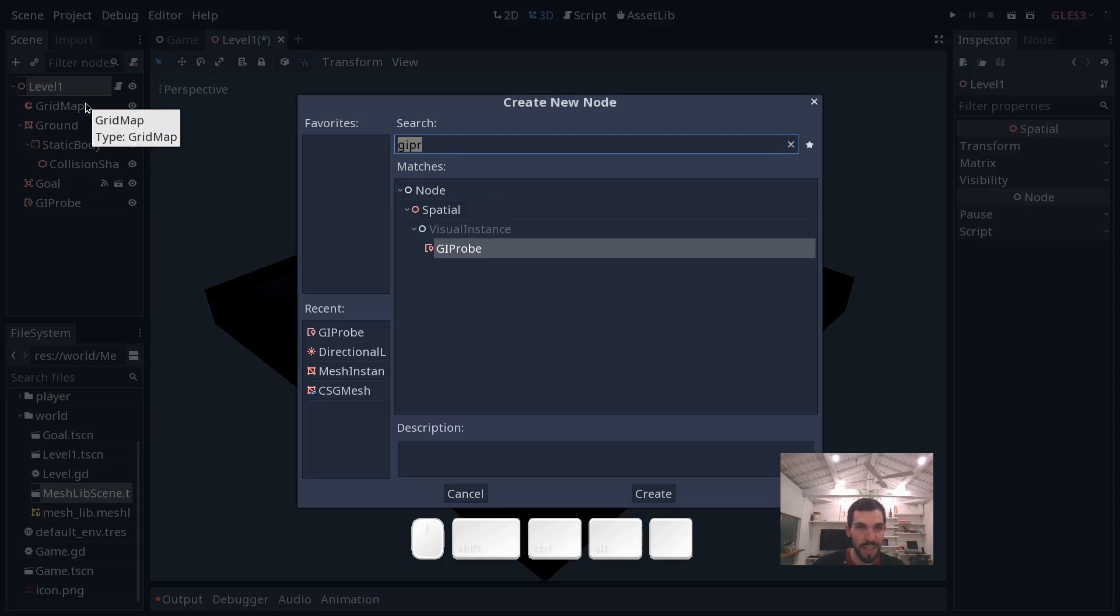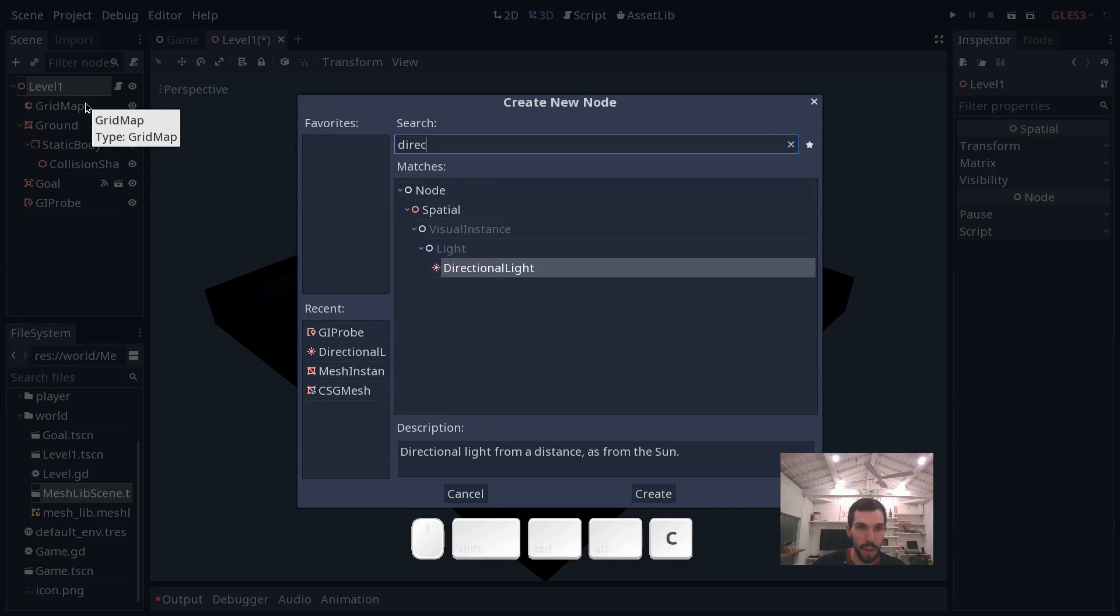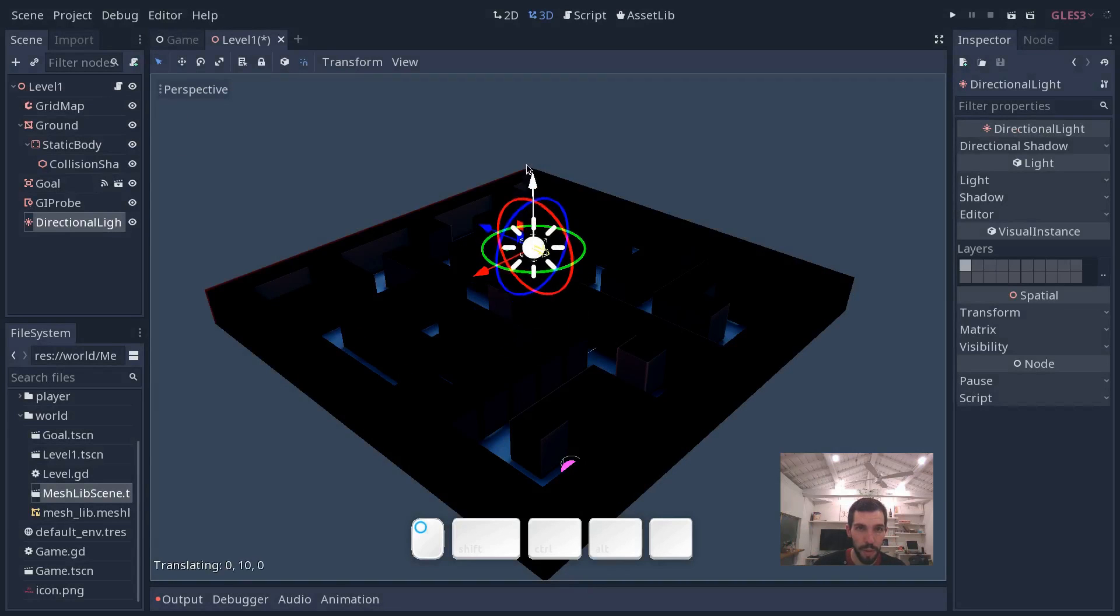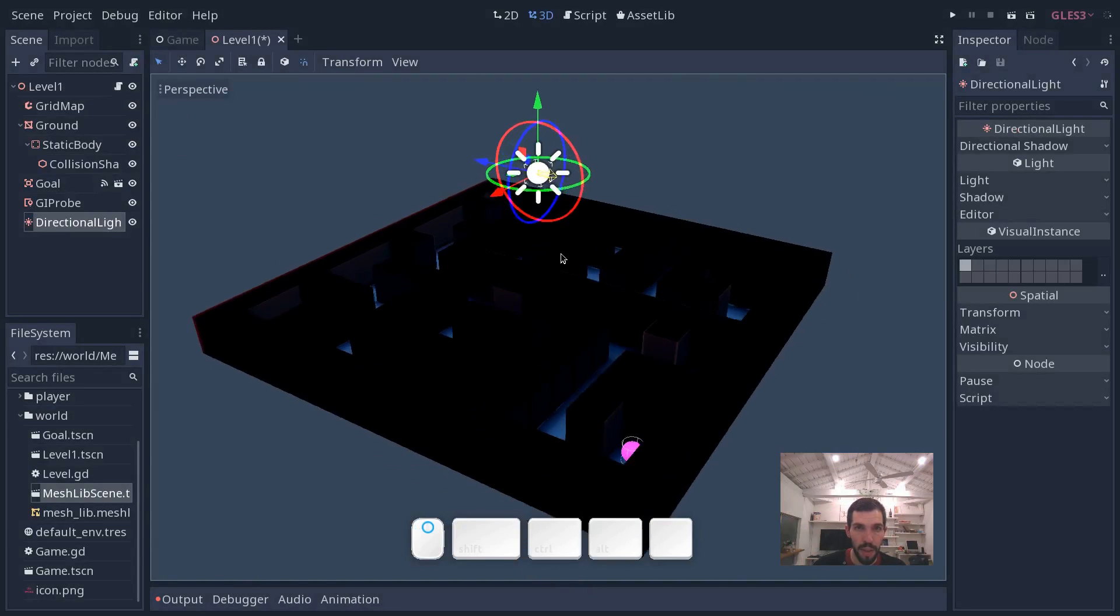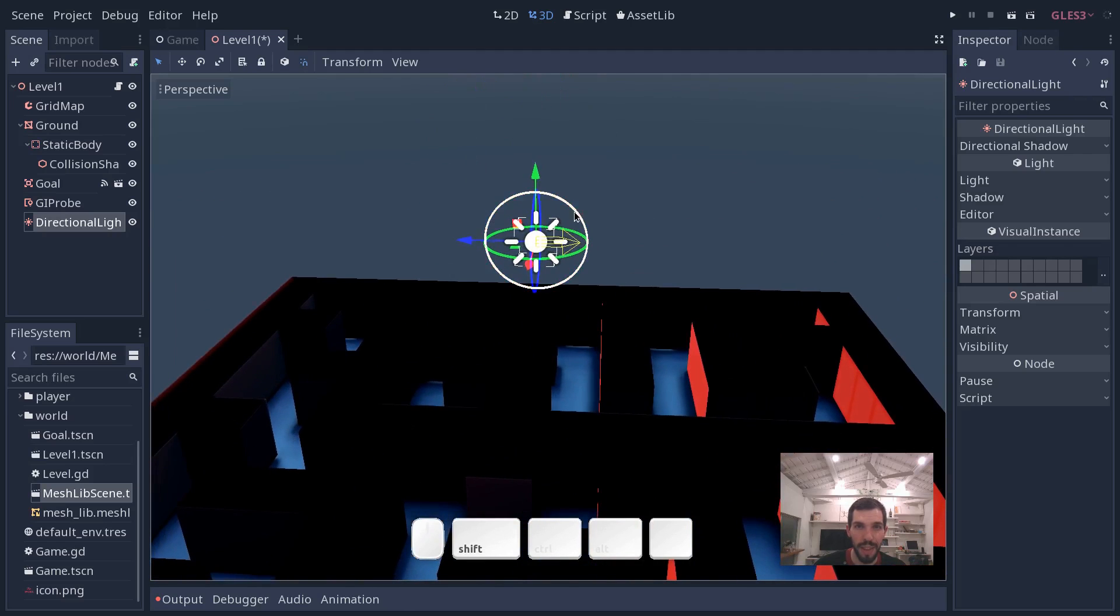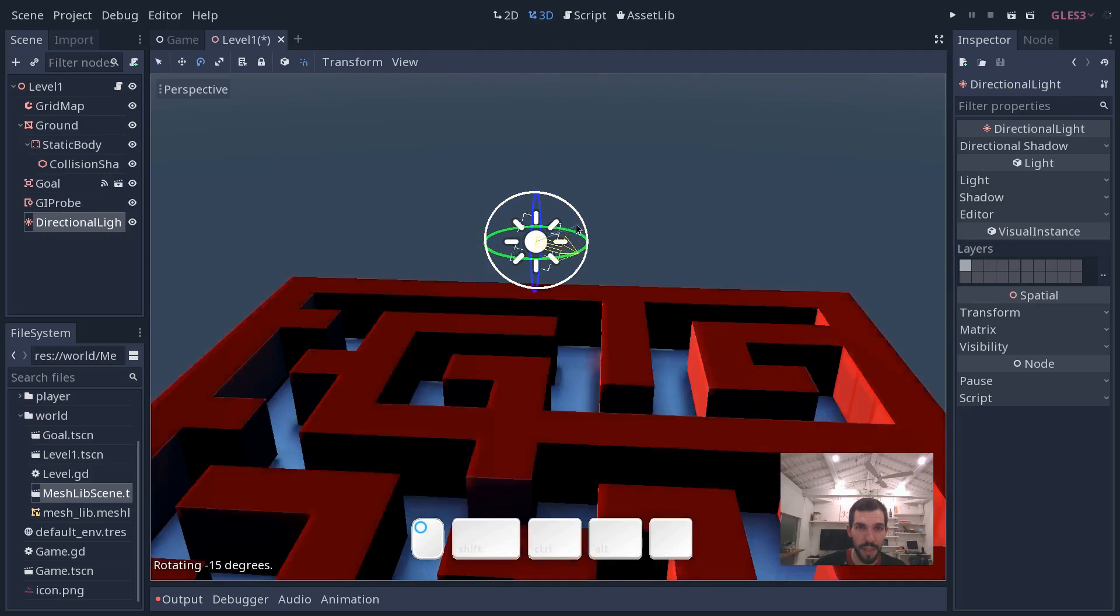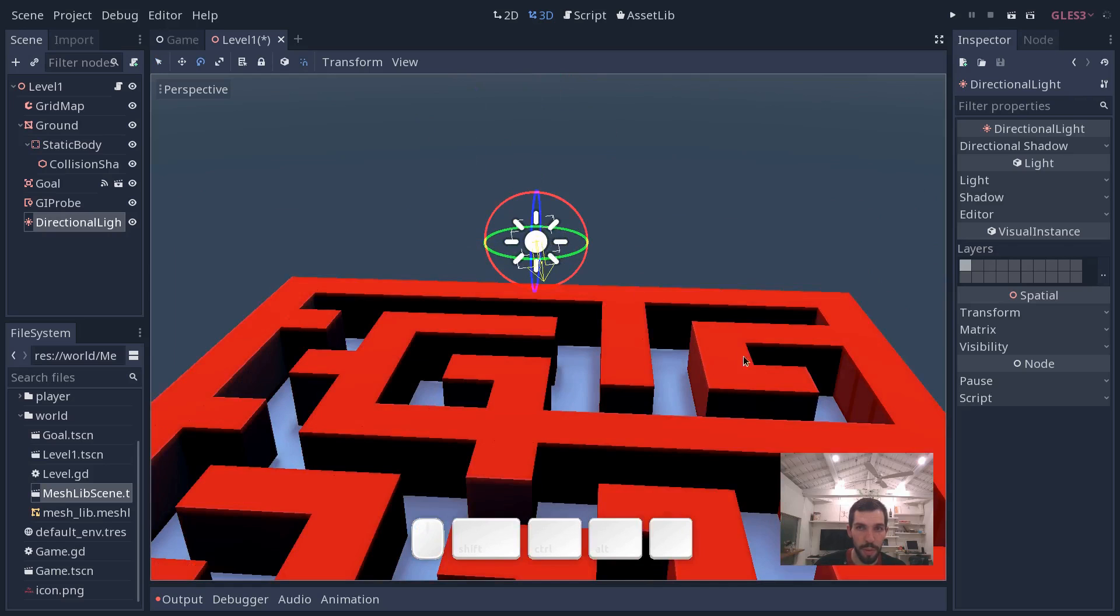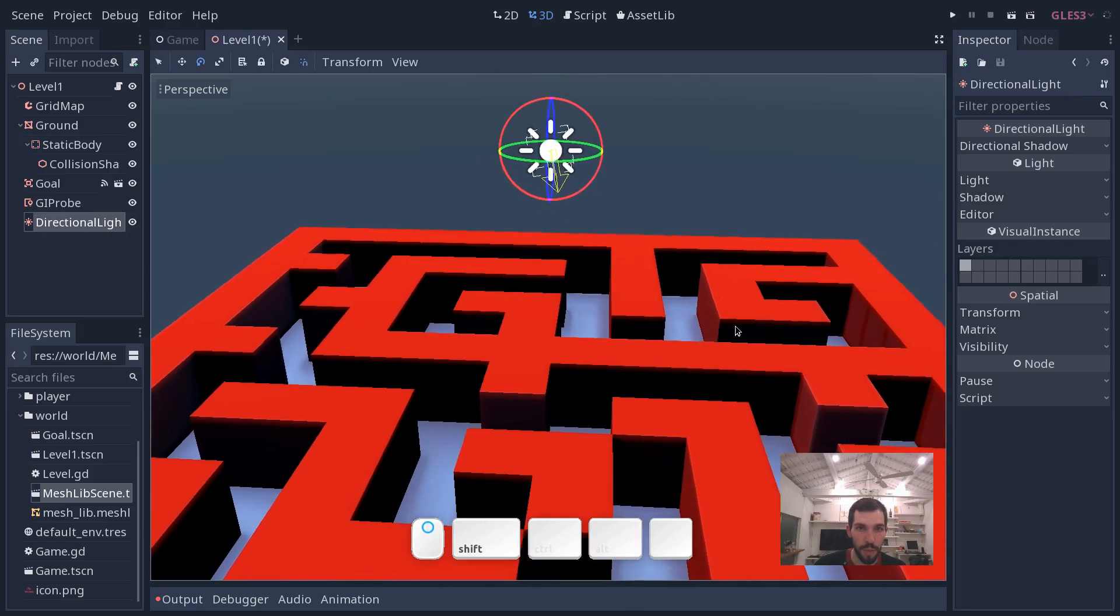So let us add a directional light once again. This will represent our sun. Press enter. I'm going to move it up. And I want to zoom a little bit on it and rotate it so that we get some natural sun direction.